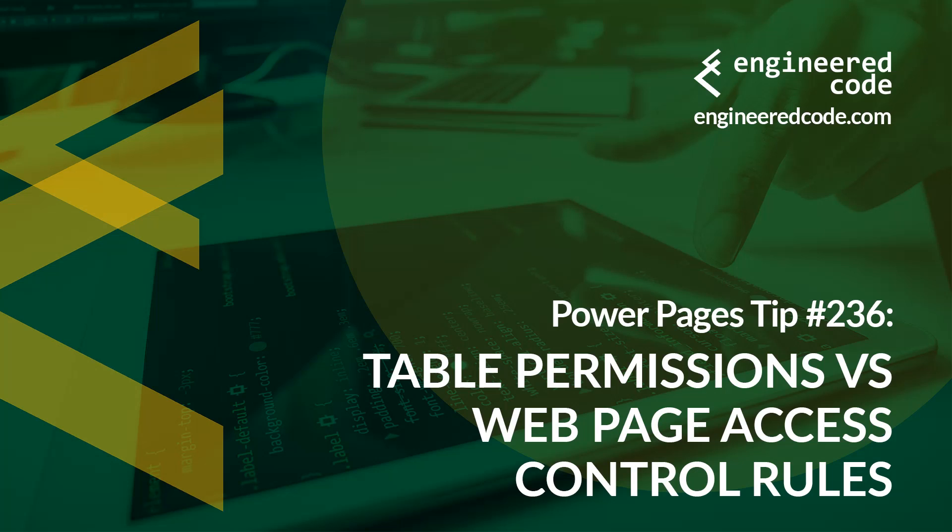Thanks for watching, and I hope you found Power Pages tip number 236 on table permissions versus web page access control rules useful.